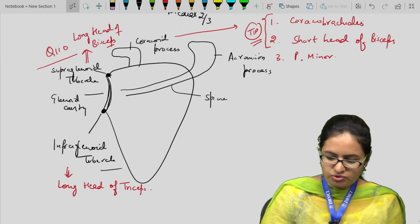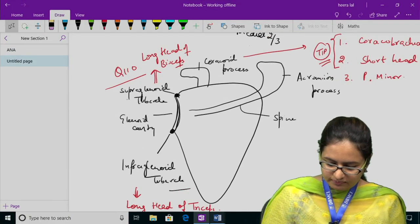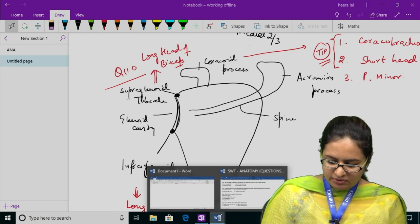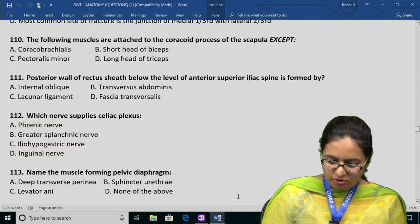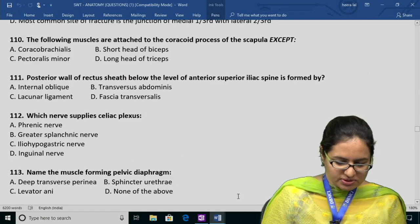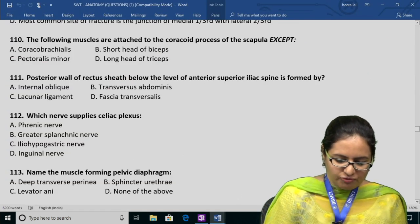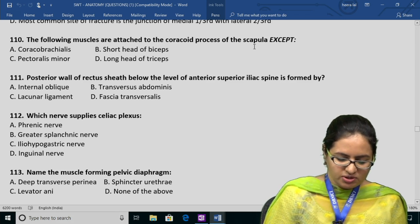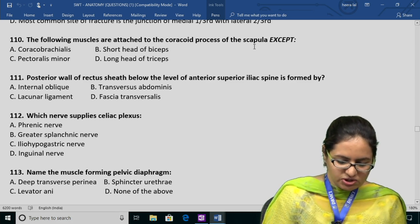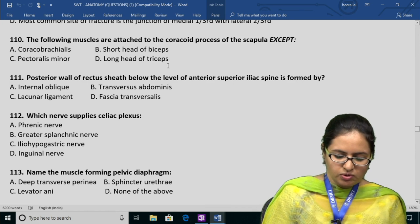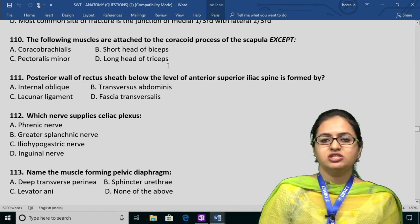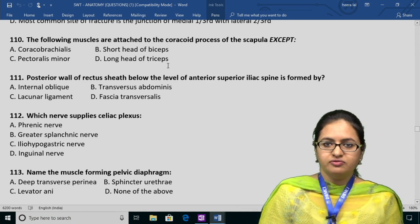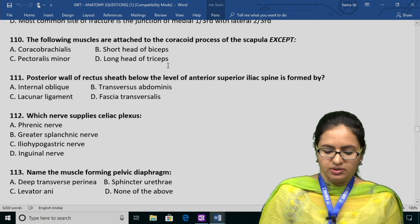Coming back to question 110: all the following muscles are attached to the coracoid process of scapula except — the answer is D, the long head of triceps, because it attaches to the infraglenoid tubercle, not the coracoid process.